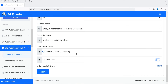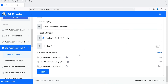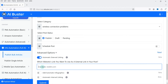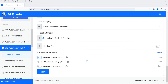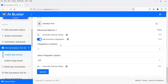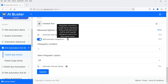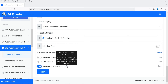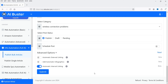Under advanced options, there's automatic external linking where you can enter a custom external link — I'll skip that and add it manually later. I disable automatic infographics since the Google source may be copyrighted. I enable automatic internal linking, which automatically adds links to other articles on your blog — a great option for on-page SEO. Now I submit and let it process.